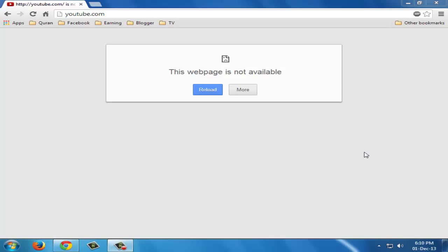Asalaamu Alaikum and hello friends. I am Vajat from MrBody39Tutorials, and today I will give you a quick tutorial on how to get access to blocked content which is blocked by your ISP in your region without using any proxy sites.